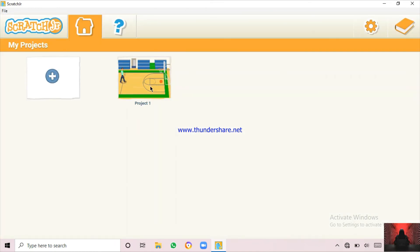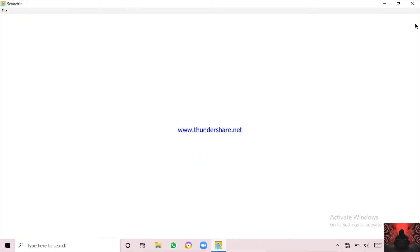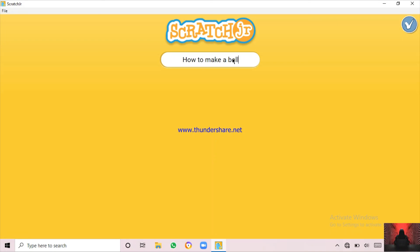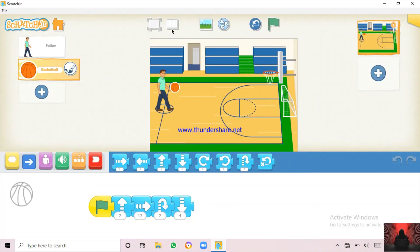So we're going to change the project name — not Project One. How To Make A Ball Bounce. That's fine, and it saved.